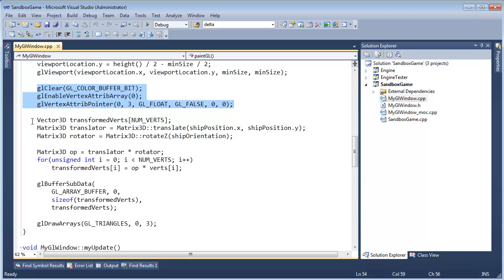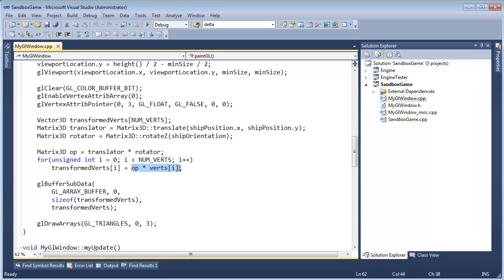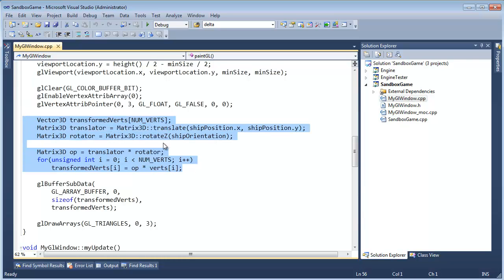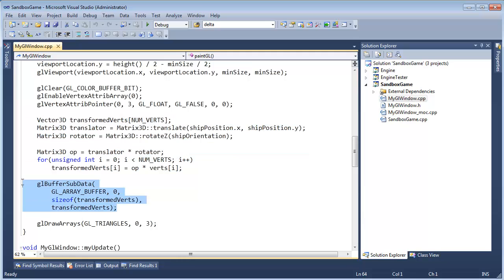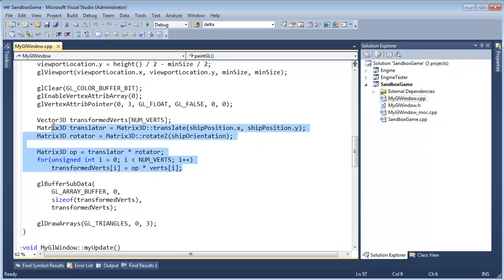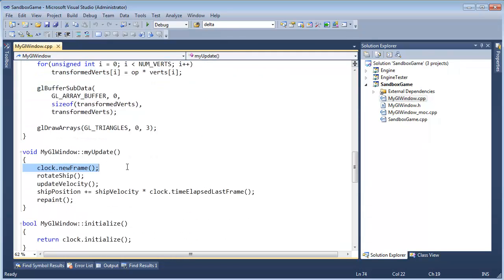So it's kind of like we're doing a bunch of game updates here. Then we say go paint, which sends control eventually over to paintGL, which figures out our viewport and does some OpenGL stuff. Right here is kind of the magic where we got all of our verts, we did our translate, our rotate. We combined both of those matrices into one operator and then applied that operator against all the verts and stored the result into the transformed verts, then sent that data down to OpenGL to draw our ship. Well, what's taking the longest amount of time?